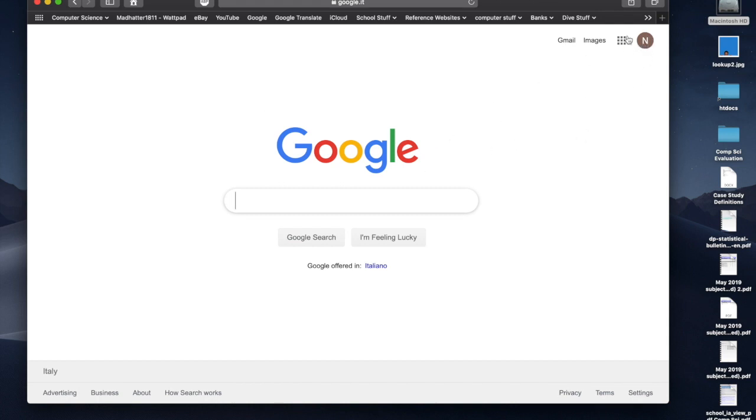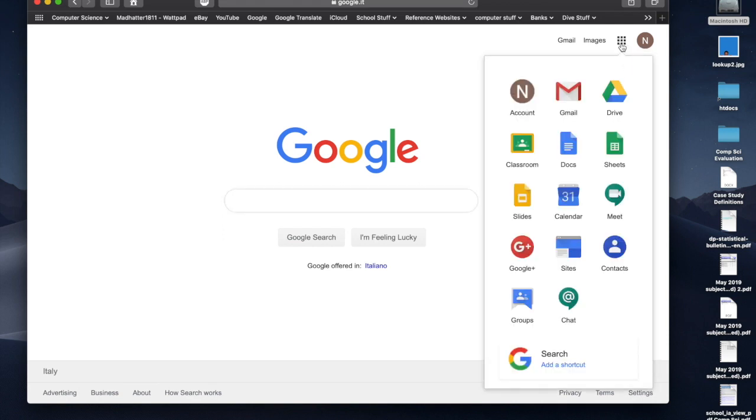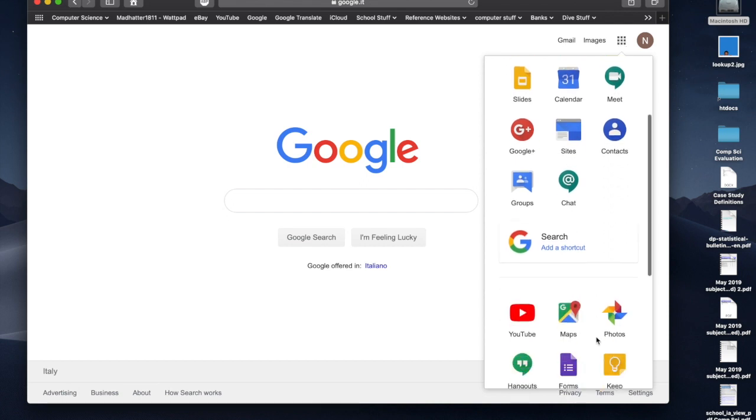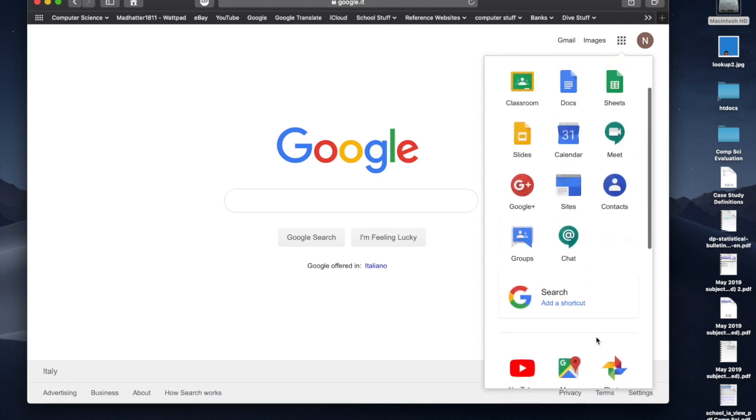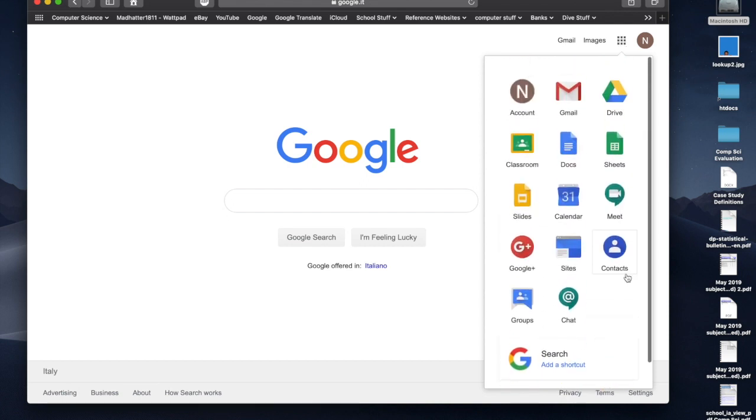So you go to the top right-hand corner, click in, log into Google, and then you come up with these nine square dots. If you click on the nine square dots, you'll get this drop-down, and it has lots of different things in here that you can use.